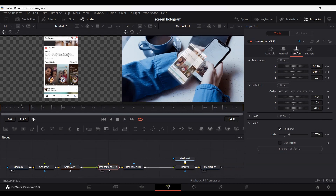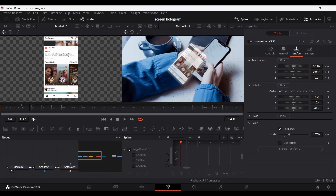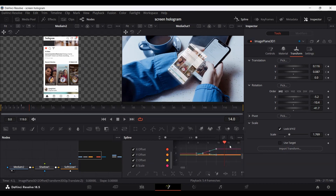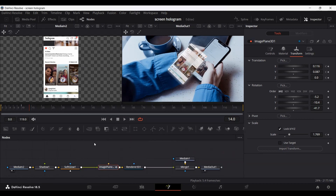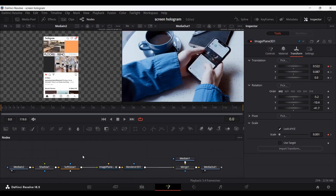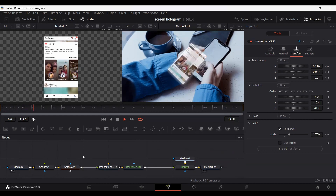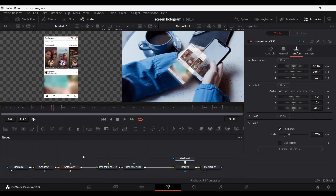Go over to the Spline panel and select all of your keyframes. Press S on your keyboard to ease them in. If you play this now, it looks much better with a smooth animation.